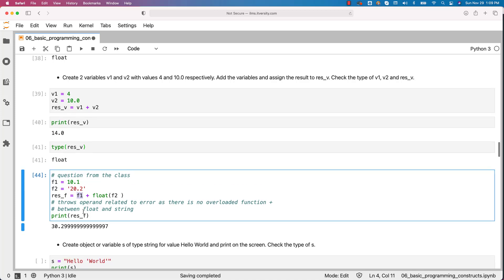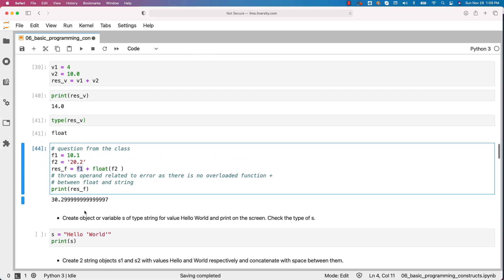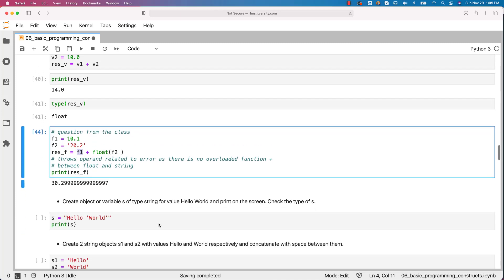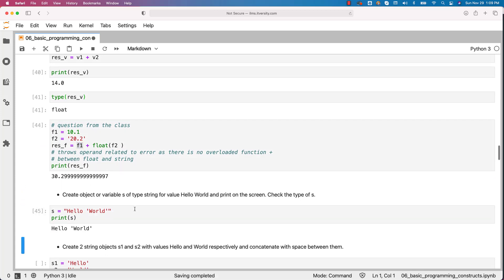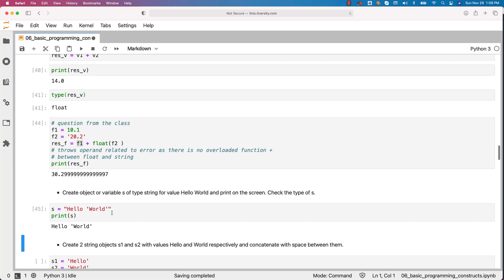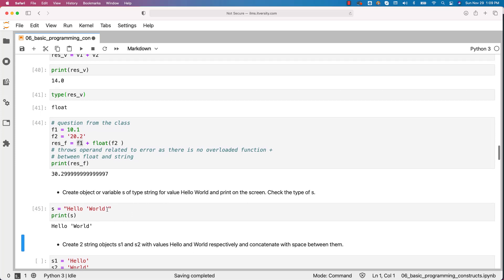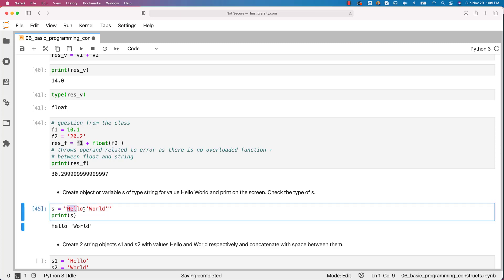Now create object or variable s of type string for value hello world and print on the screen. This is pretty straightforward. You should be able to see the output here. So in this case we are trying to enclose world in single quotes. If you want to enclose a particular string in the main string in single quotes then you can put the main string in double quotes like this. However if you want to have world in double quotes then you can enclose this in single quote. So in Python you can use either single quotes or double quotes to represent the strings.